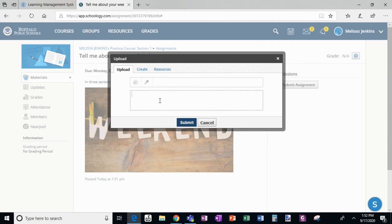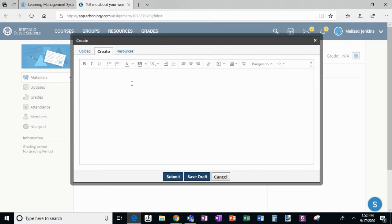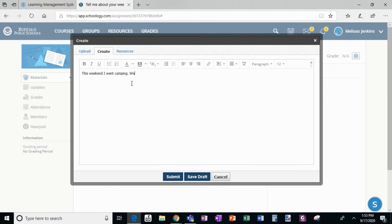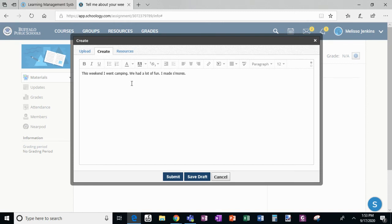Right here, you do not want students to write their response here. That is only a comment. So you would want students to click on create. This weekend I went camping. We had a lot of fun. I made s'mores. So that's three sentences, very basic.